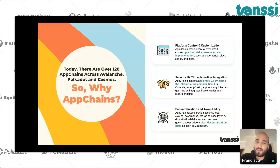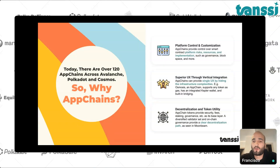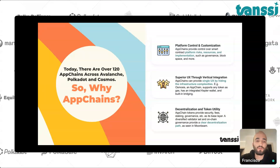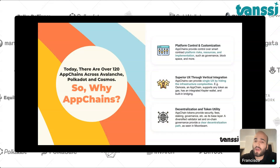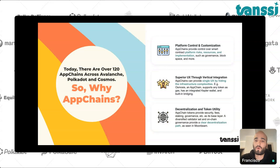The last point is around decentralization and token utility. A good example is DYDX, which went from ETH mainnet to Starkware and ultimately to their own app chain on Cosmos because they wanted sovereignty and decentralization — Starkware and these L2s are highly centralized. The point on token utility is also interesting since the underlying app chain token tends to accrue more utility over time through gas payments, fees, security, and governance. Builders are attracted by that prospect.